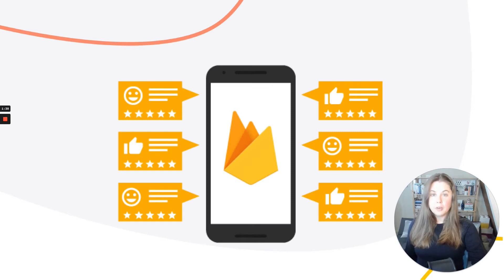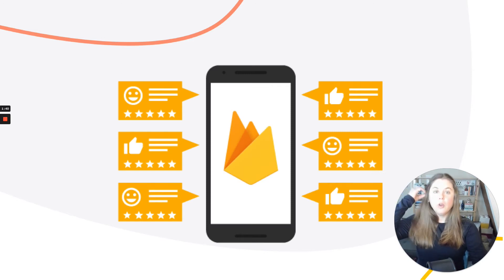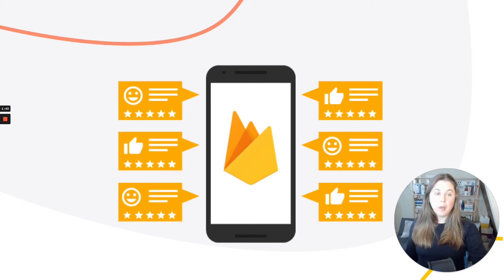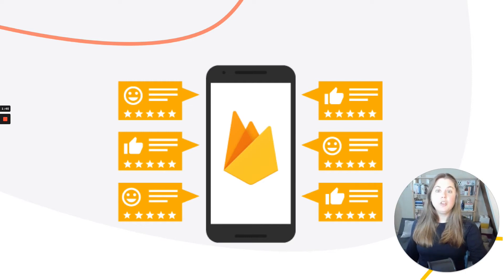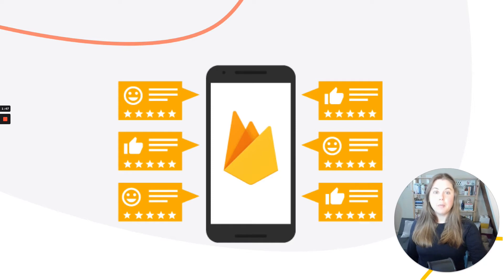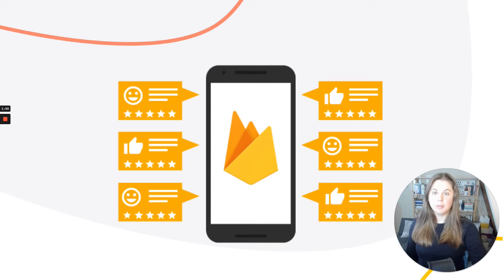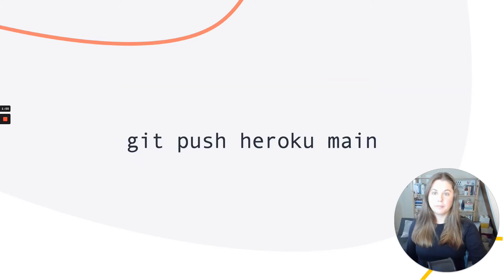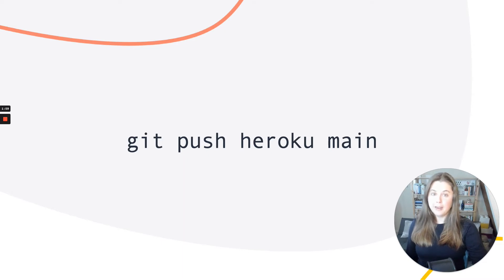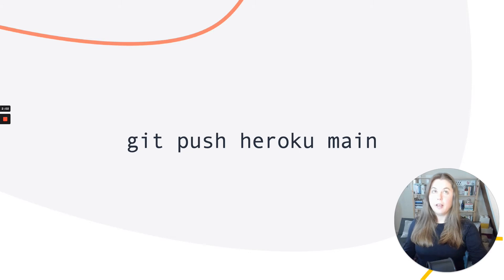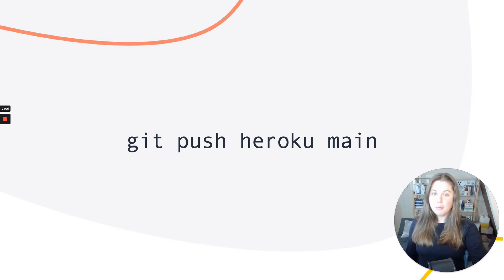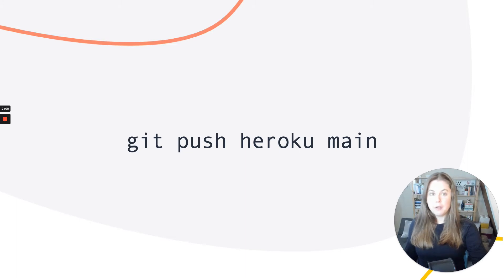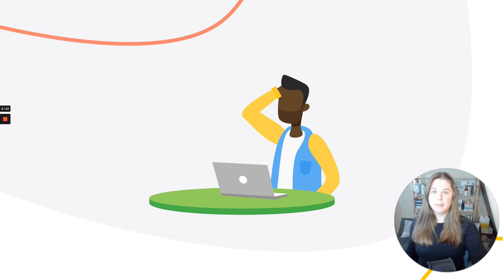When Firebase was starting out, one primary goal was that anyone could get a new app up and running in about five minutes. This was a huge factor in Firebase becoming popular with app developers, especially mobile developers. I understand the importance of having a great first impression. I remember the first time I ran Git Push Heroku Main, and a minute later, my Rails app was live on the internet. It blew my mind that it was that easy. Firebase wanted to do that for a different developer. The first five minutes should feel like things just work.